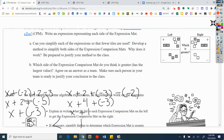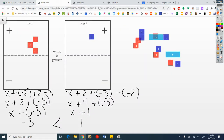Can you simplify the expressions? Develop a method. My method was: flip the tiles from the negative region to the positive region, make zeros, and then get rid of identical tiles on both sides.